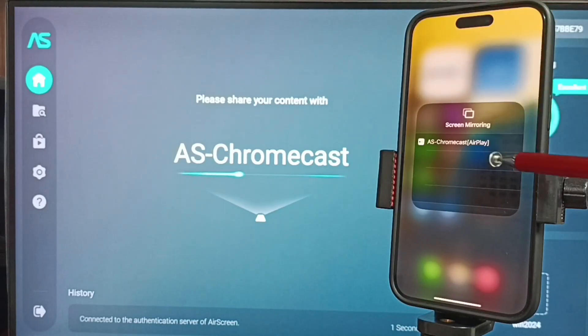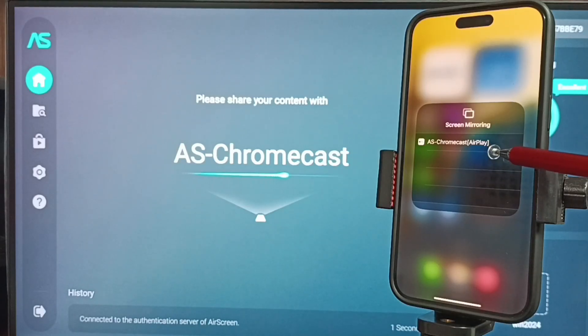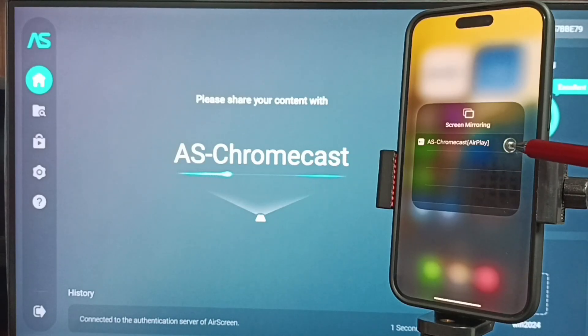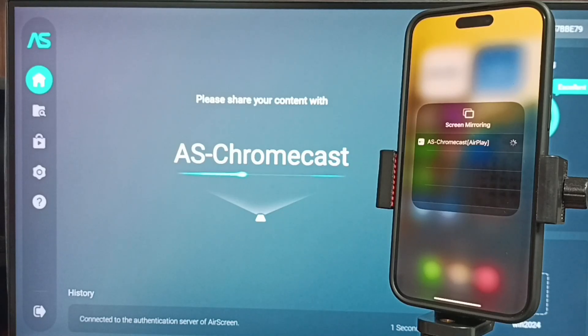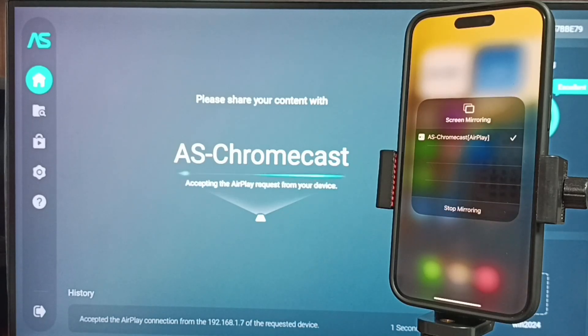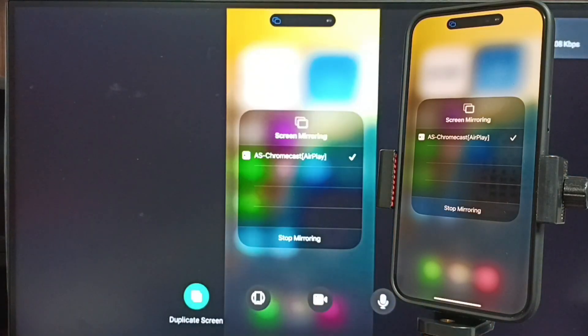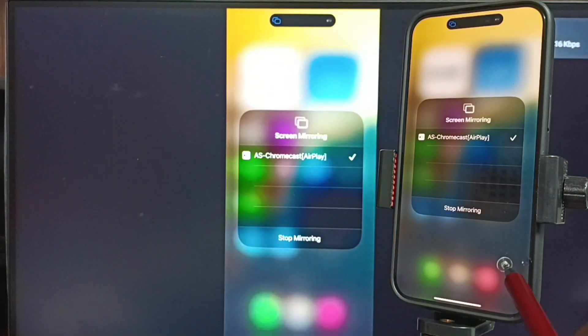AS Chromecast. That name you can see here. AS Chromecast Airplay. Tap on this name. Now it's connecting. Please wait. Connected.